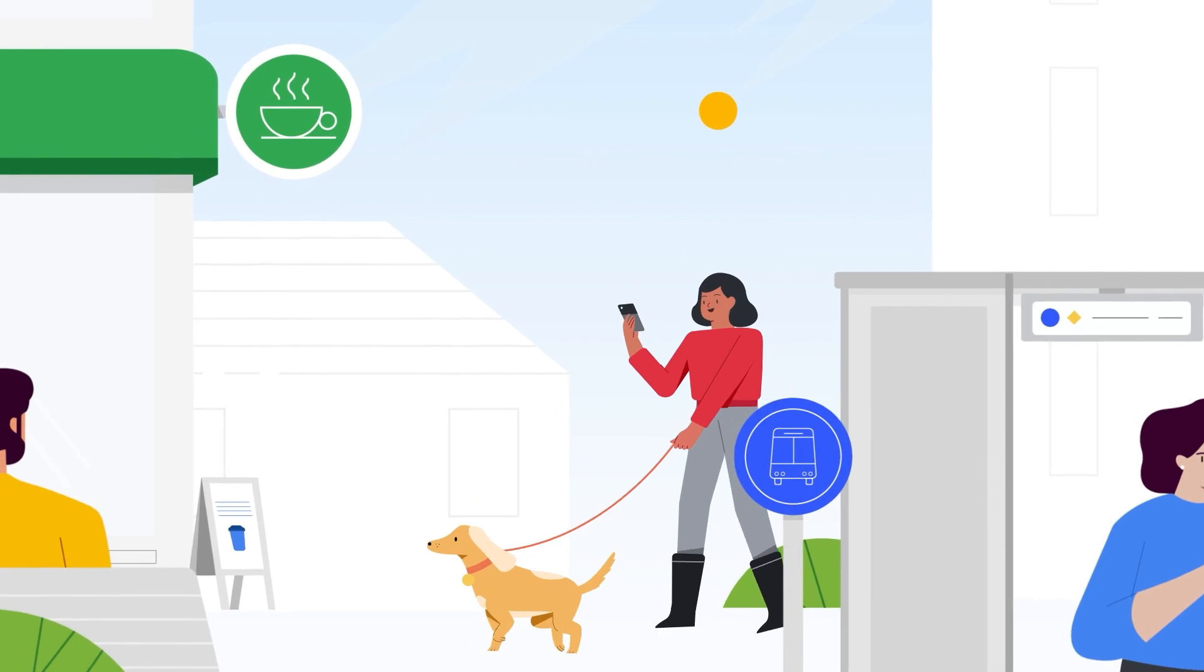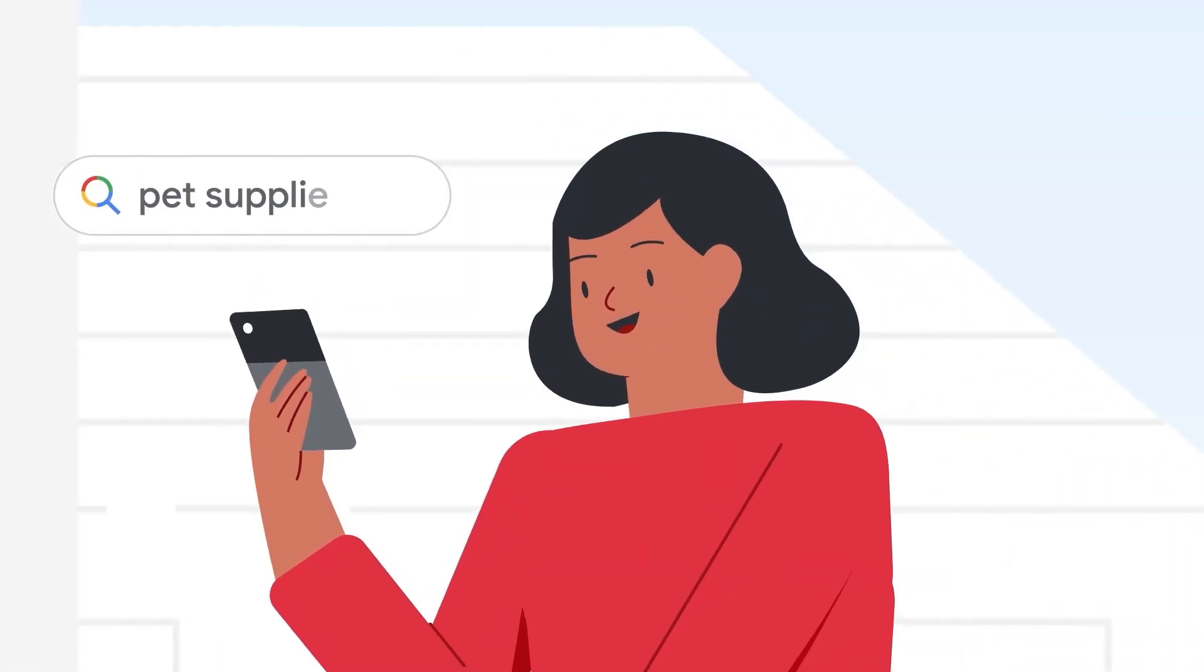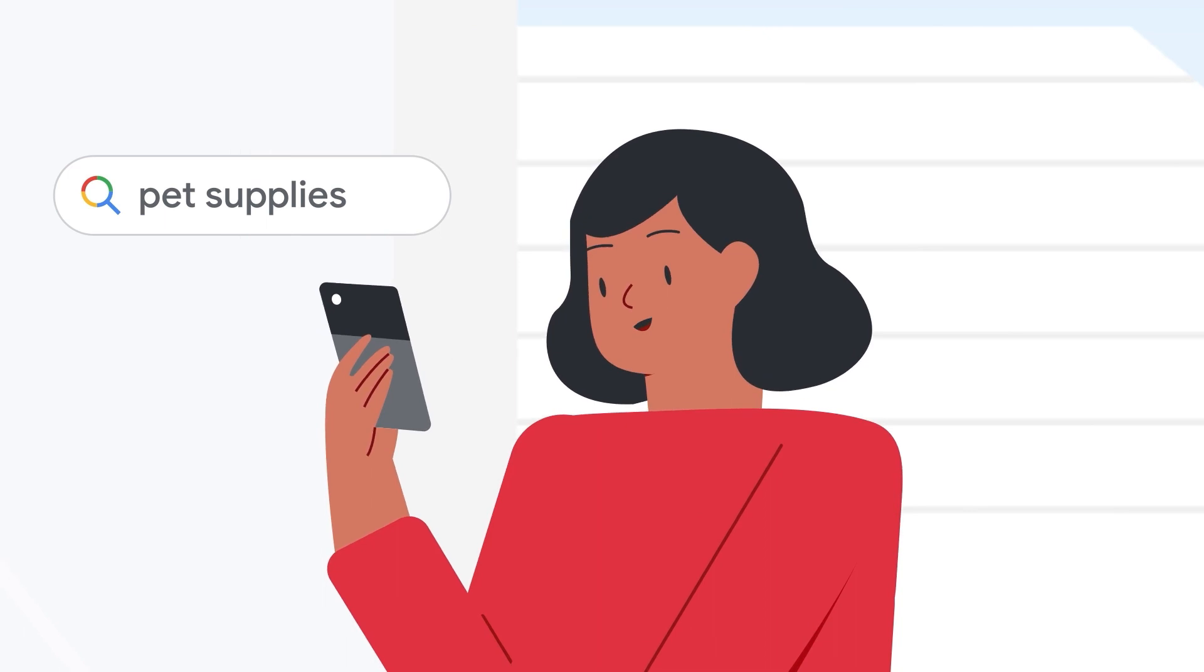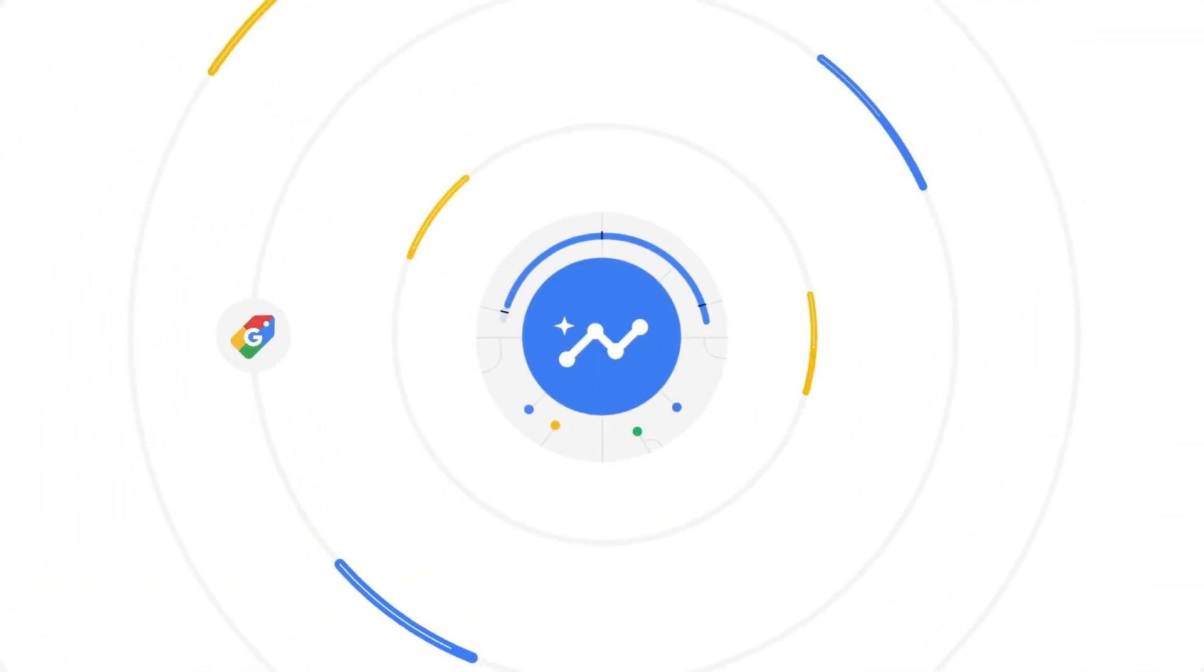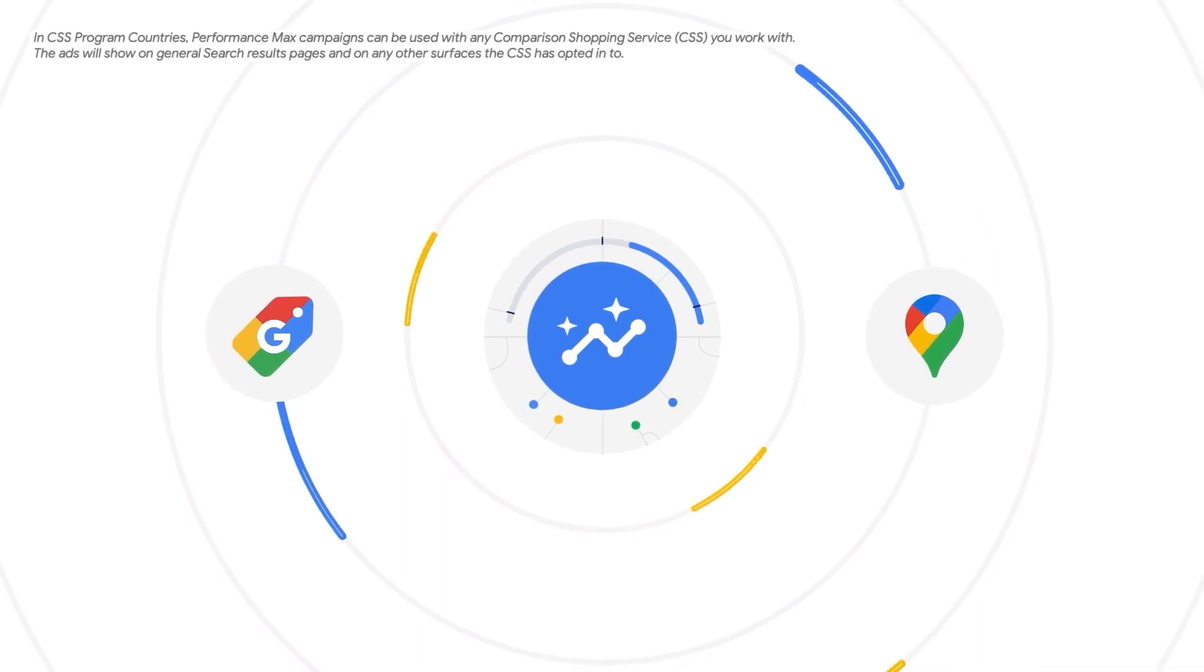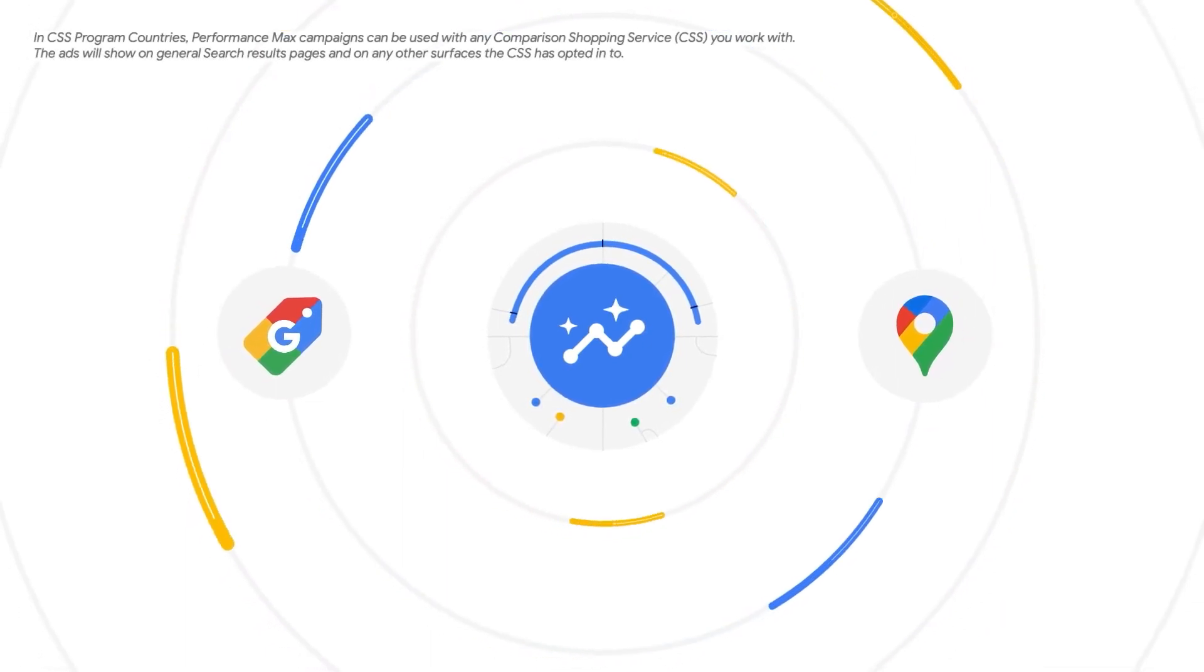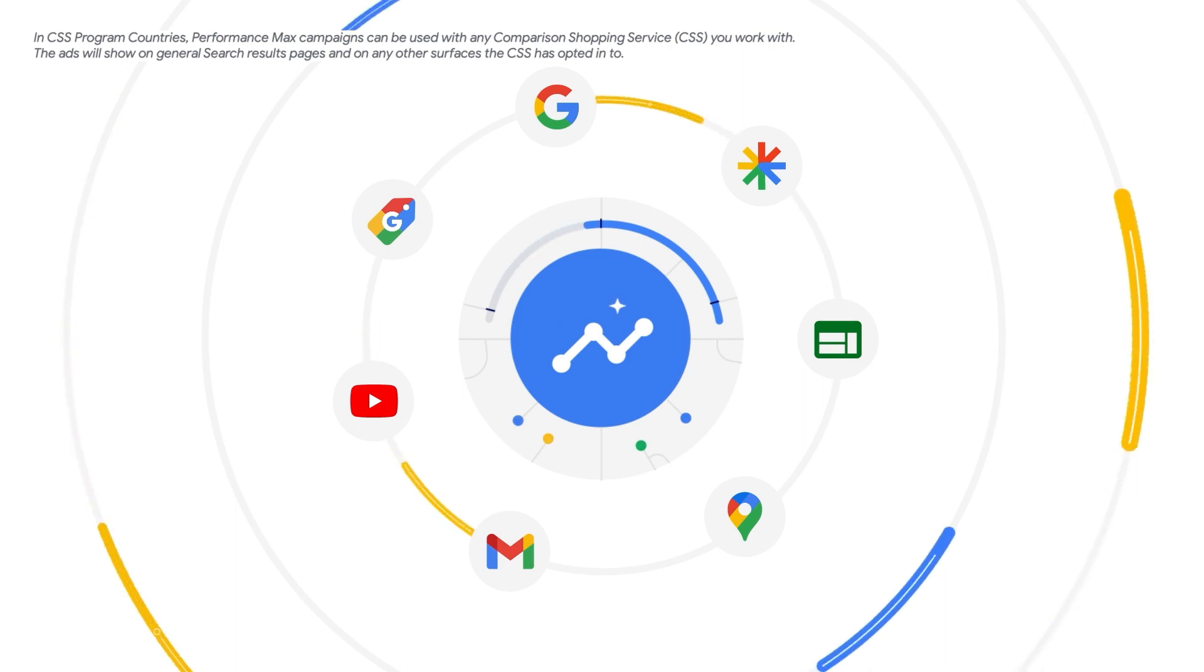Consumer behavior is continuing to change incredibly quickly as they tap into even more channels before making a purchase. As the next generation of smart shopping and local campaigns, Performance Max builds upon all the features you already know and love with additional reach, goals and insights.